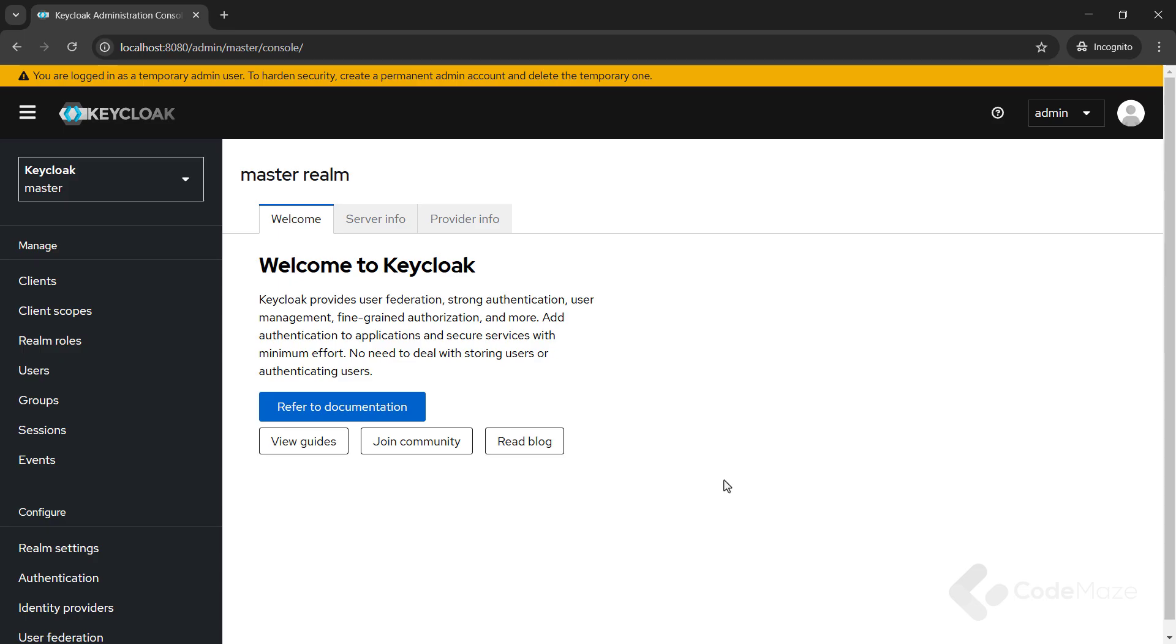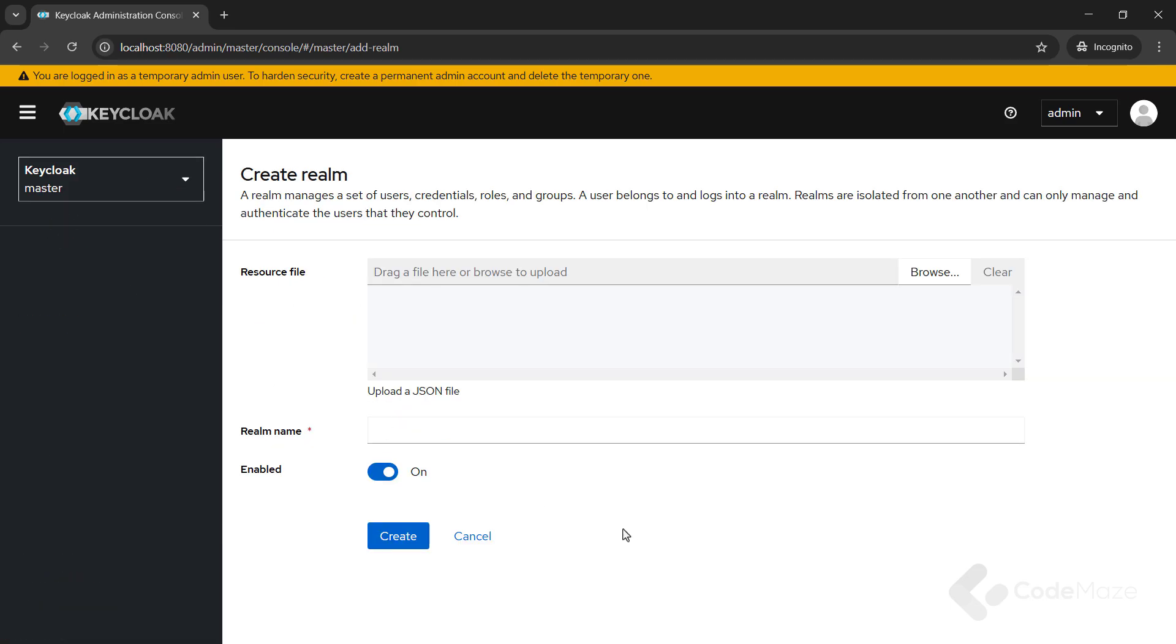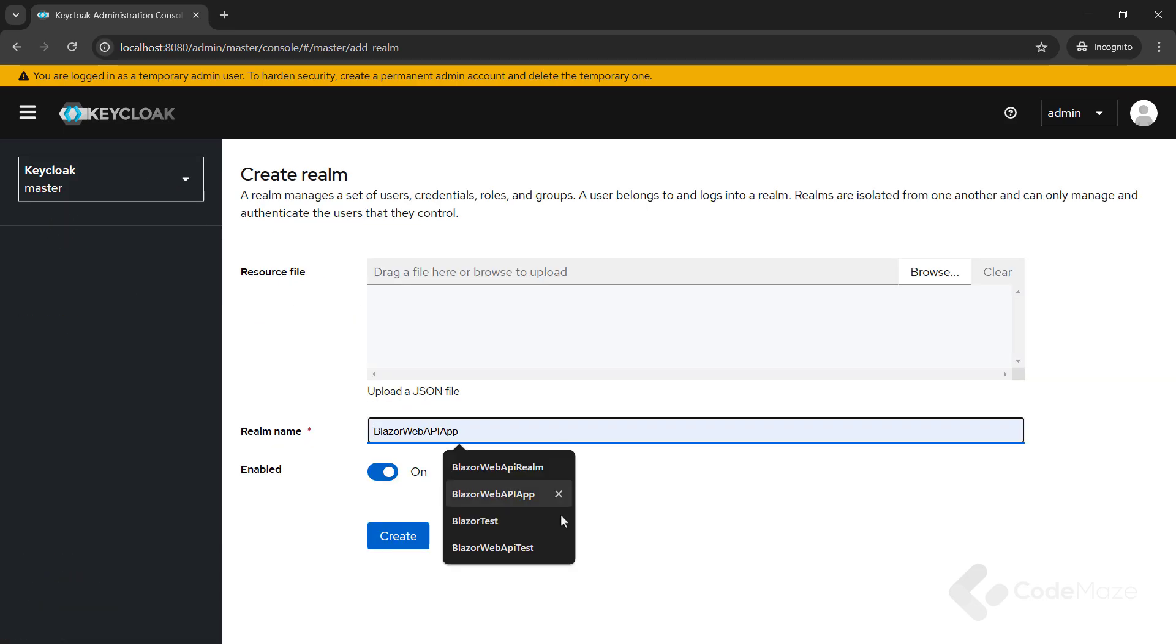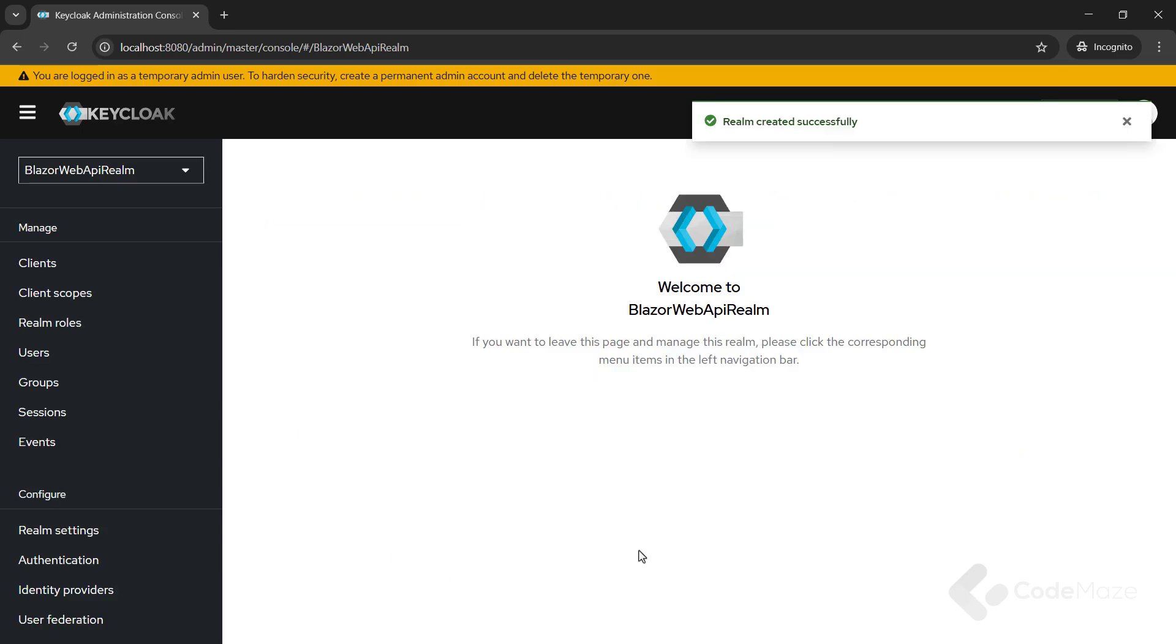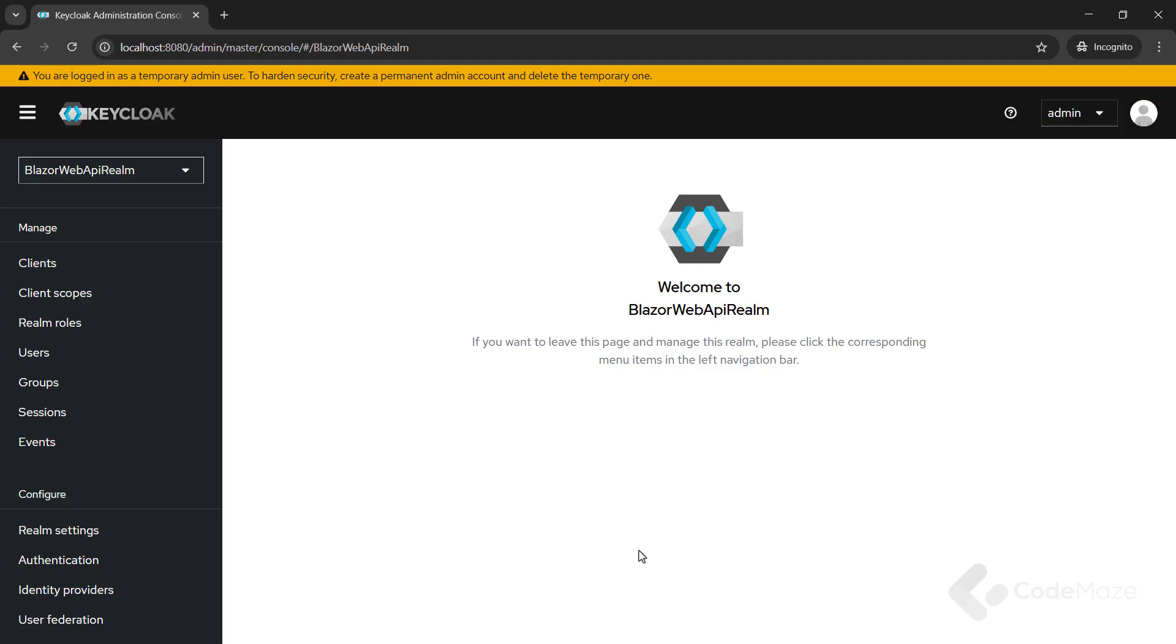So, I need to click on the master realm and once the menu appears, click on the create realm button. Add a name for our realm, Blazor Web API Realm, and click the create button. With this, we create a new realm and navigate directly there.